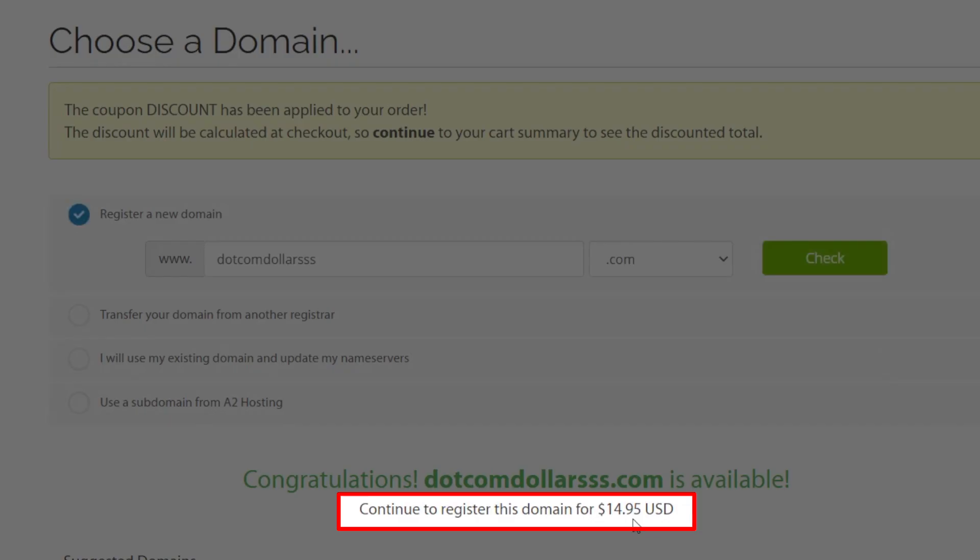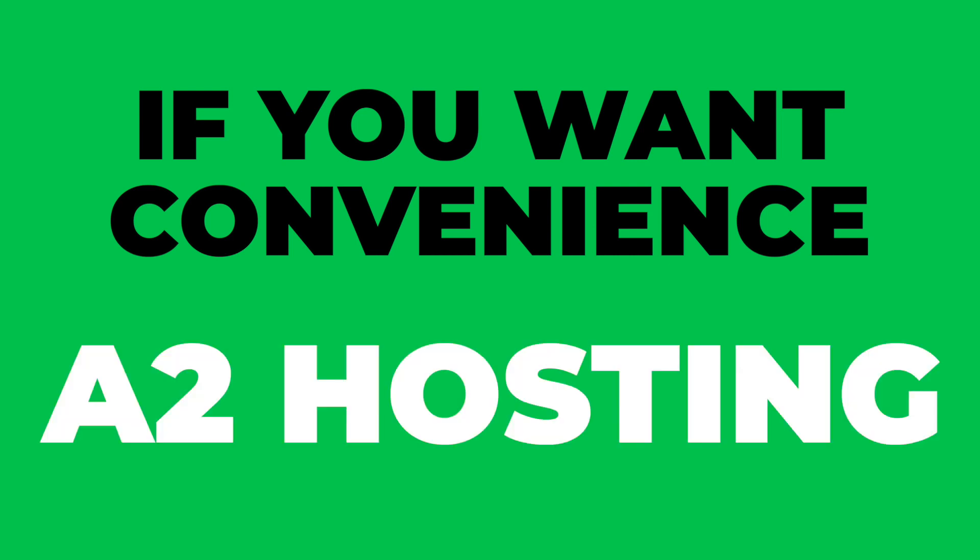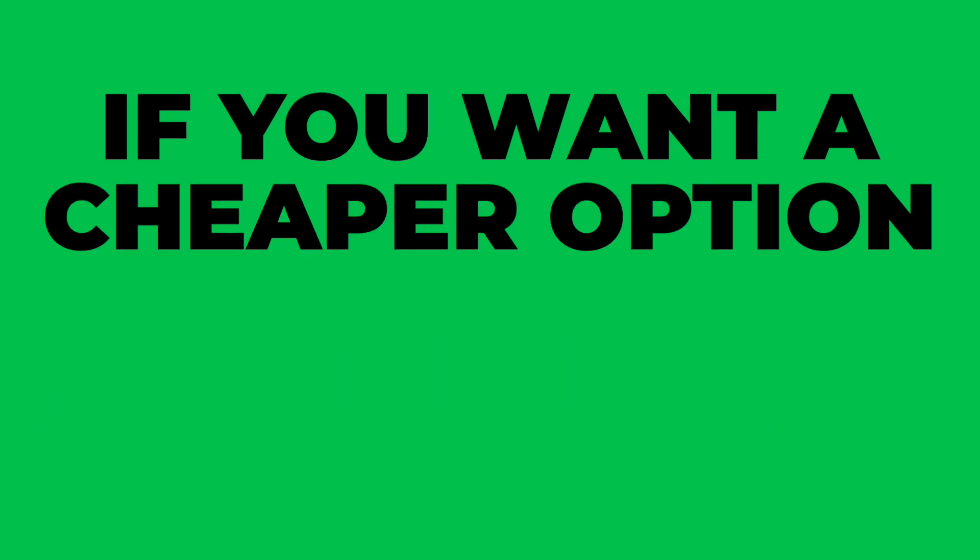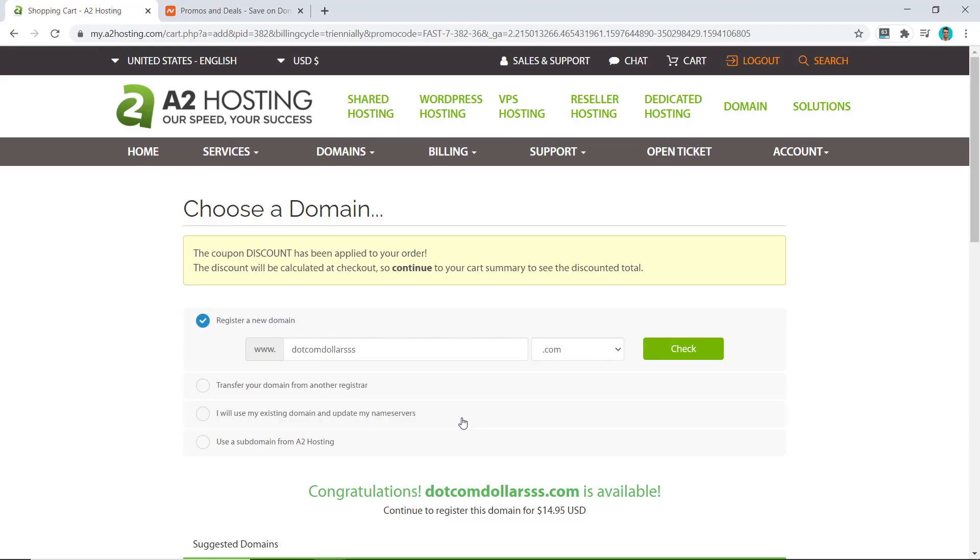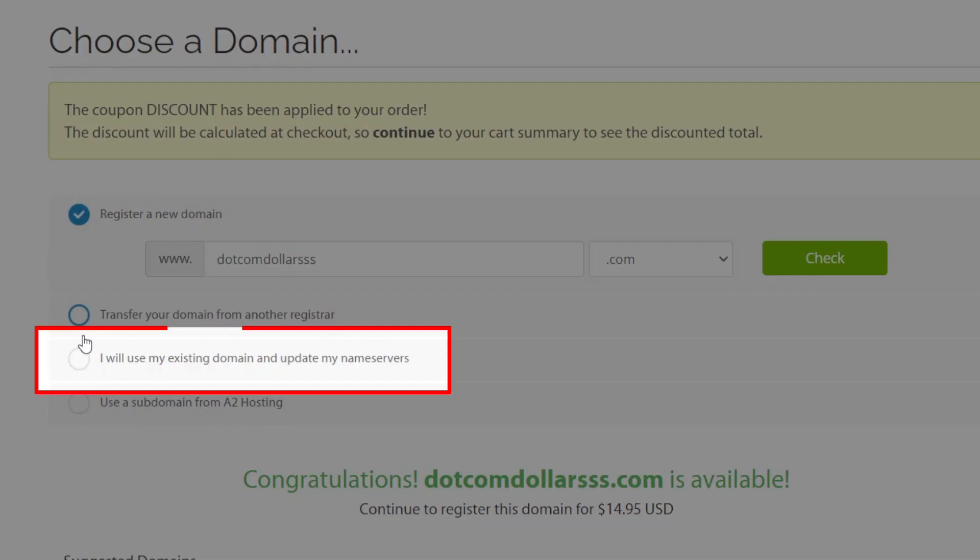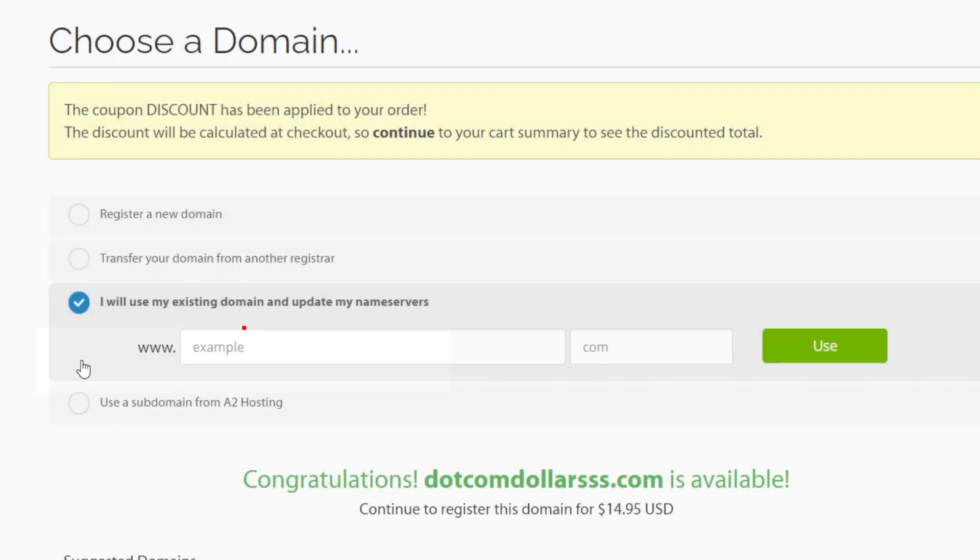As opposed to A2 Hosting costing you $14.95 per year. If you want the convenience, then go with A2 Hosting, but if you want a cheaper option, then go with Namecheap. I use Namecheap myself because I can have multiple domains all in one place, so I'll leave that decision up to you. I'm going to choose this option as I have a domain name already.